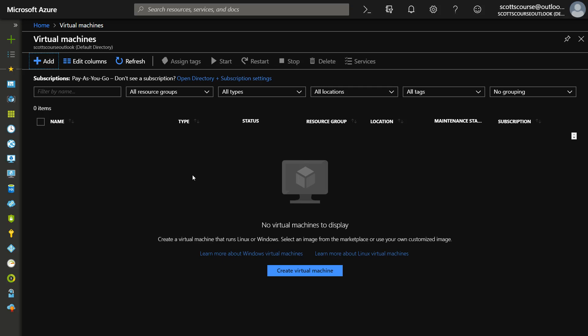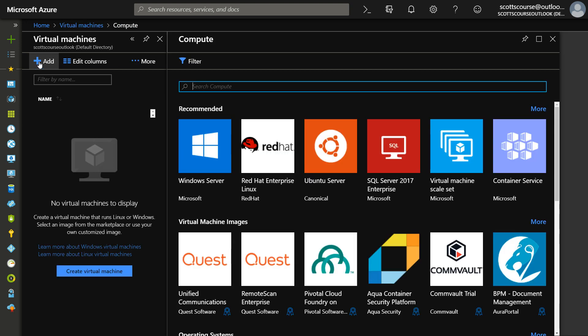Before we get on with the course, I just want to say that the user interface for creating virtual machines has changed. So I don't want you to be thrown off from the way that I'm showing it within this course and the way that you might be seeing it yourself.